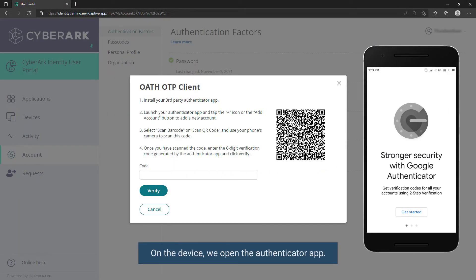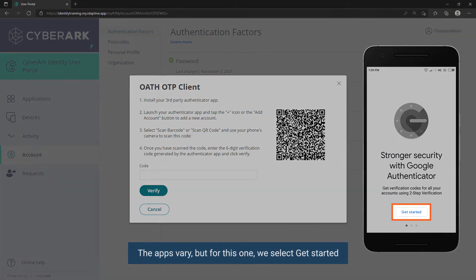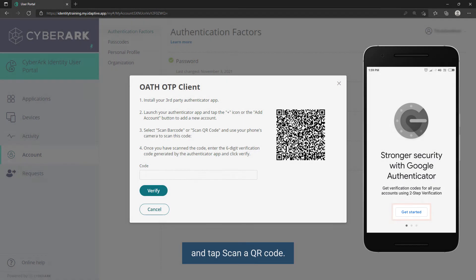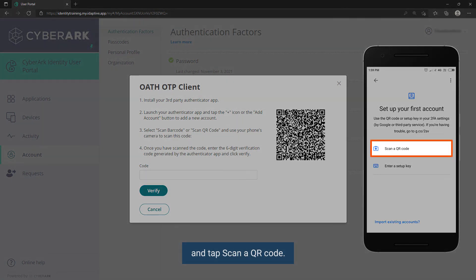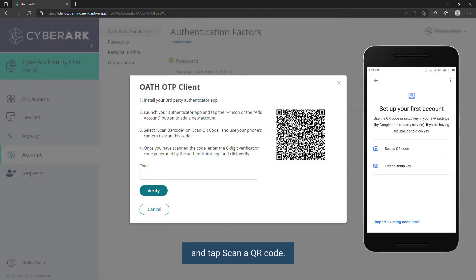On the device, we open the authenticator app. The apps vary, but for this one, we select Get Started and tap Scan a QR Code.